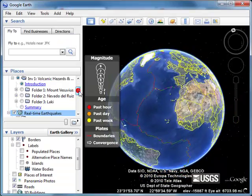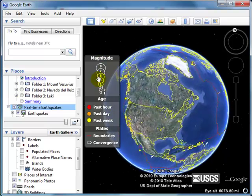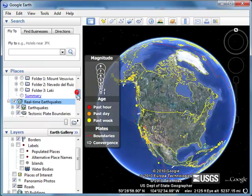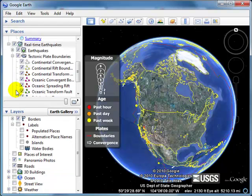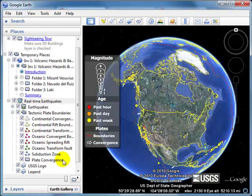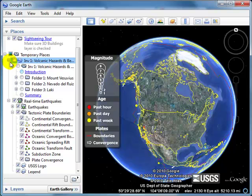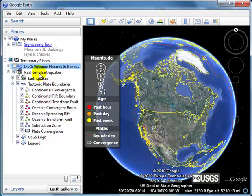What you'll notice is I've got a new legend here on the left-hand side, and I've also got some real-time earthquakes. I'm not happy with the organization of my panels, so I'm going to minimize the Search panel and the Layers panel to give me some additional room. There's another file I downloaded earlier — I don't want this on any longer, so I'm going to uncheck it to turn it off and click the minus sign to contract that file.